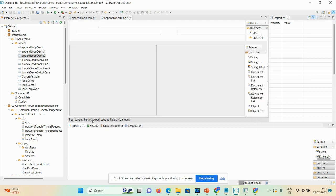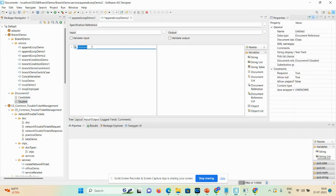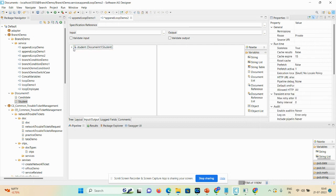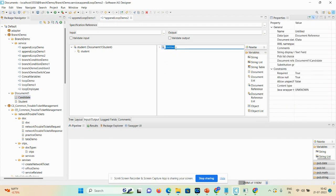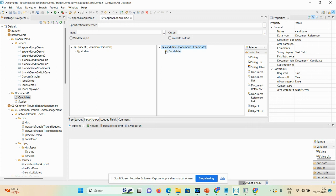Now we'll define our input and output. Click on the input/output tab. I already created a document, and that document contains a document list. I drag and drop the student as an input document and give the name 'student'. Then for the output, drag and drop and give the name 'candidate'.